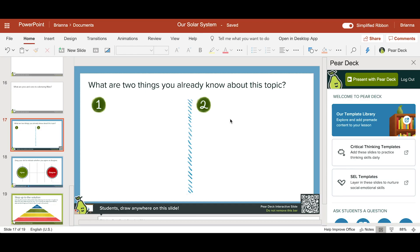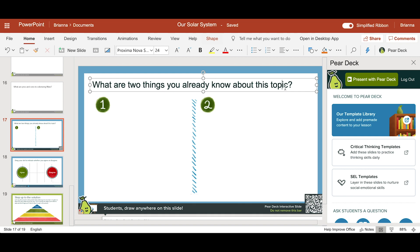When you choose one of our templates, you can edit the prompt and add images to fit the specifics of your lesson.